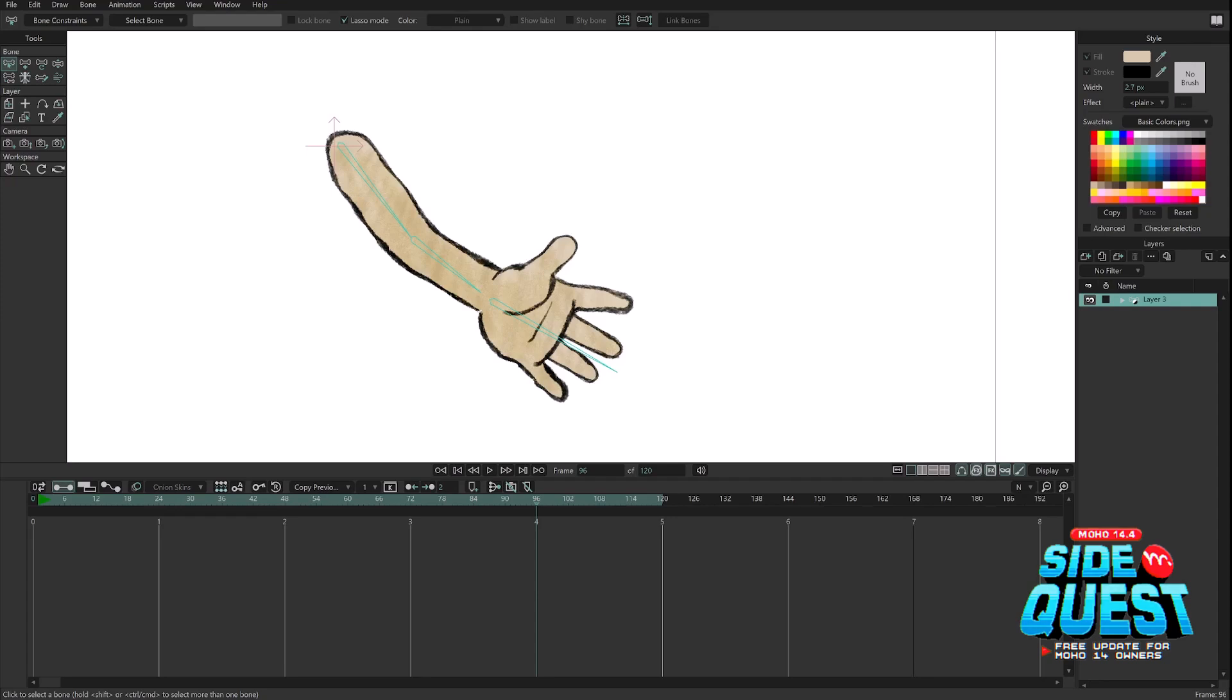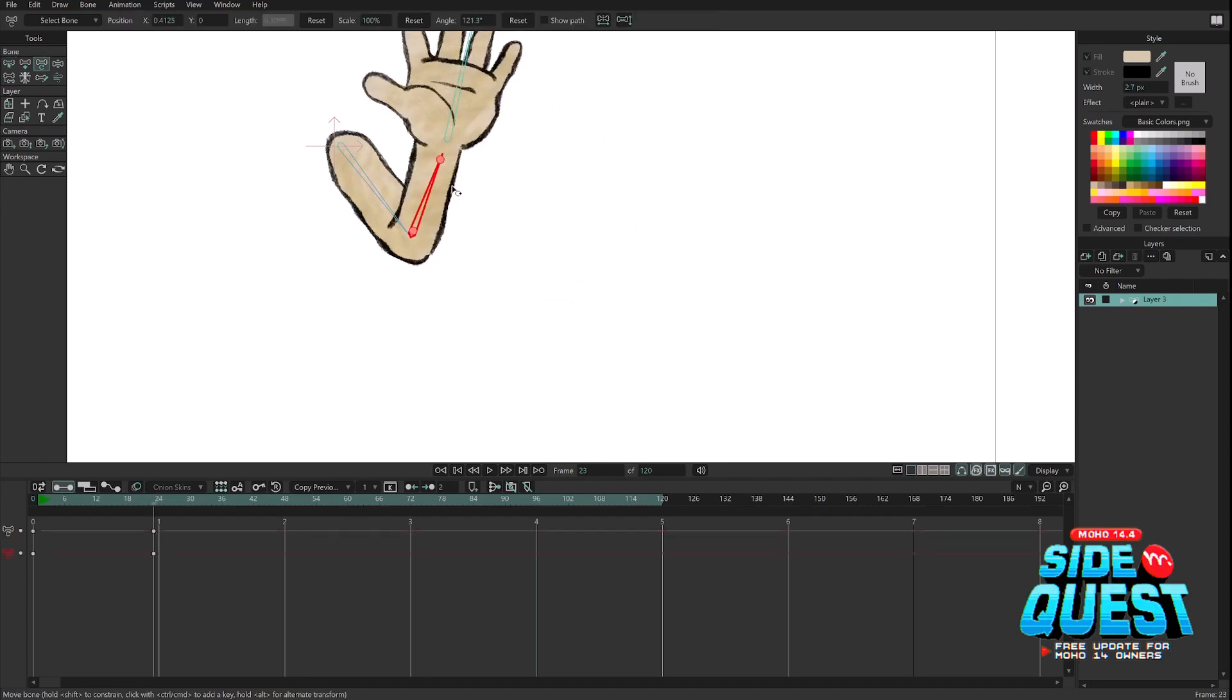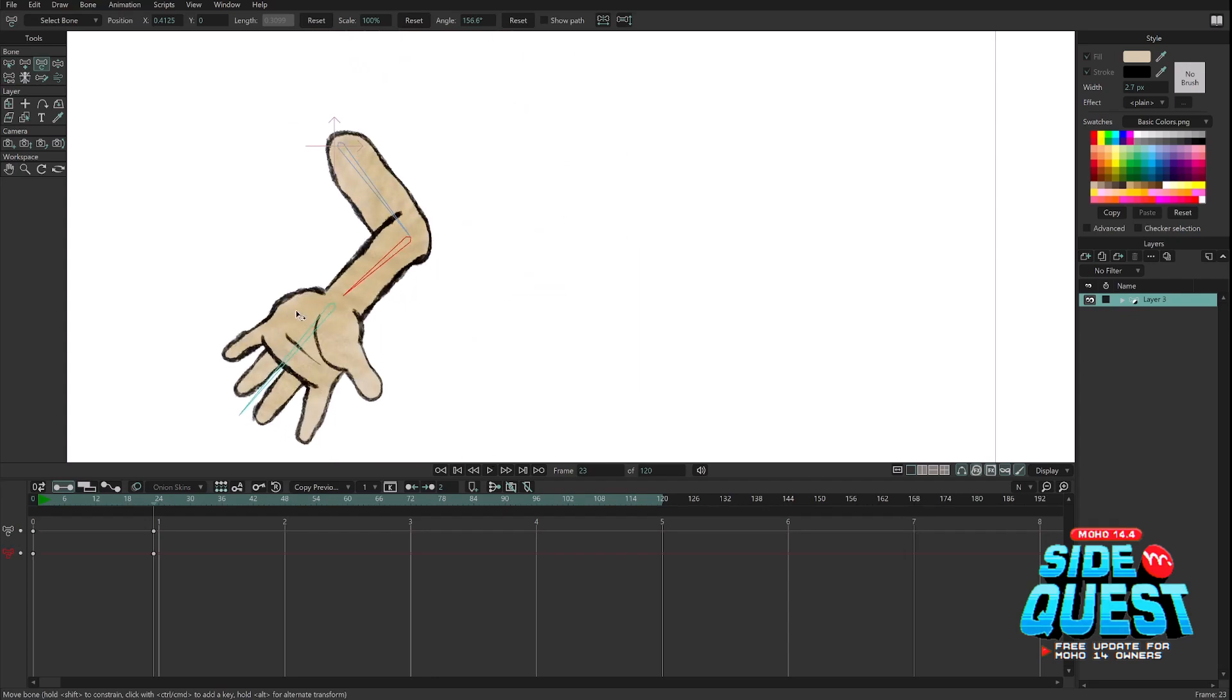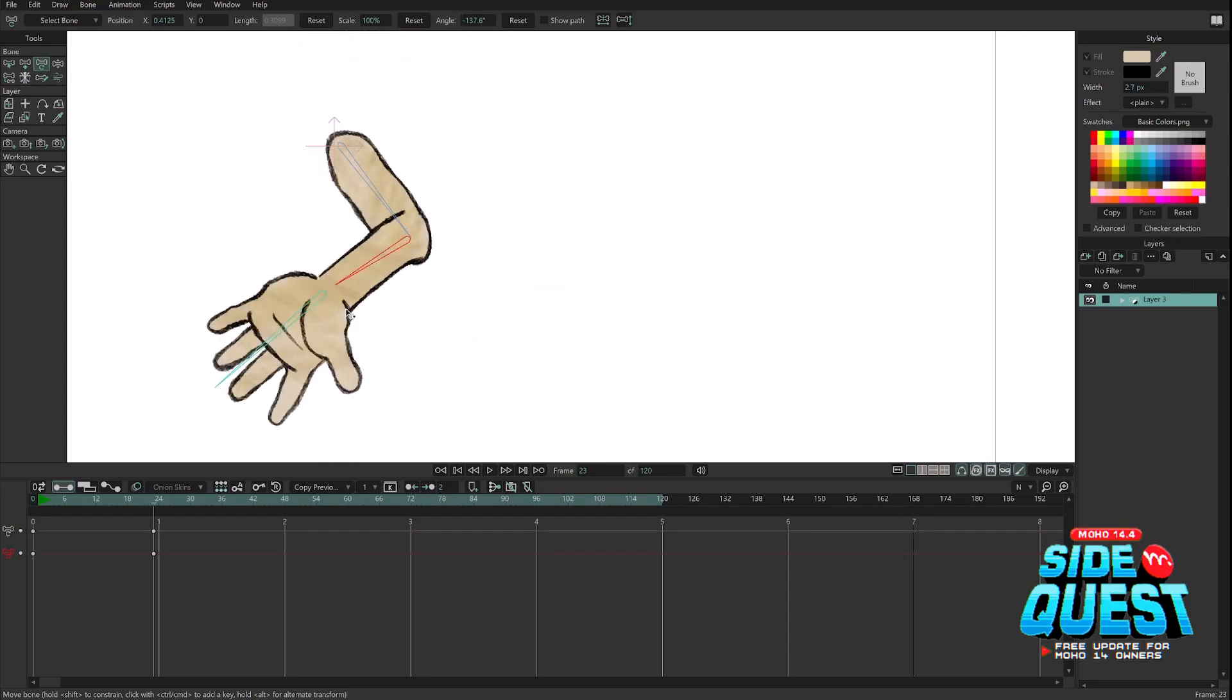But before showing you that, I want to show you how normal smart bones work in this situation and what is the difference with the new one. Usually if you have a setup like this, I have this arm, and if I try to rotate this arm, you can see that there is some point in which the elbow is not working anymore for both sides.